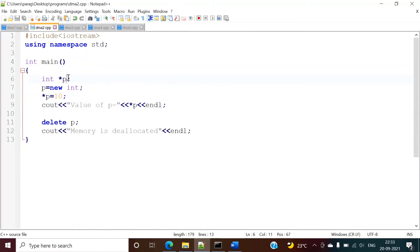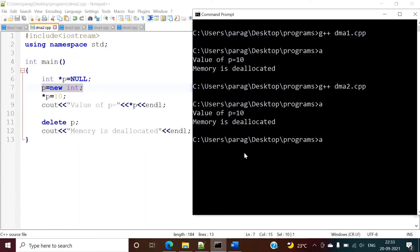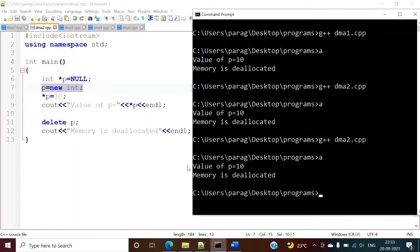If we want, we can also first assign null to this pointer, then allocate memory dynamically, and after that put some value in it. If we run this, we will get the same result — it gets compiled and runs correctly.